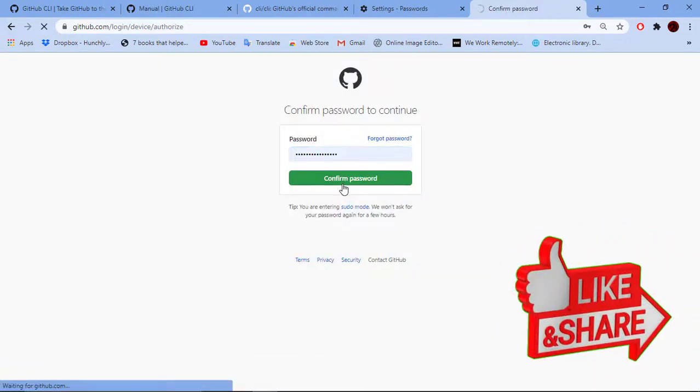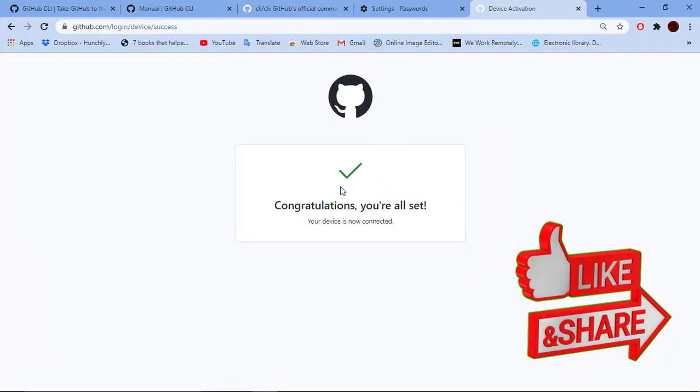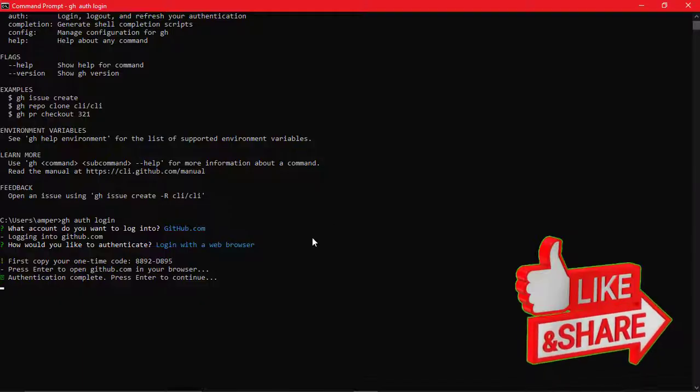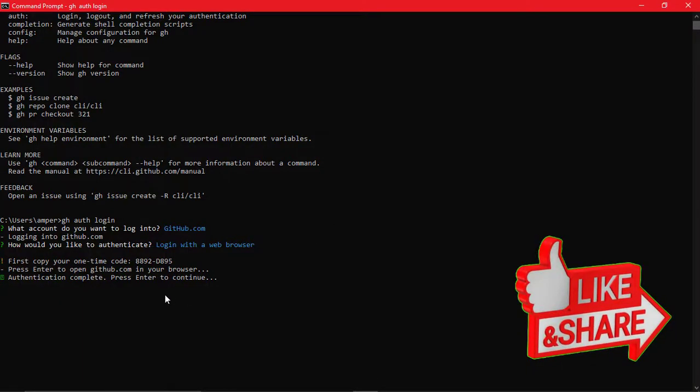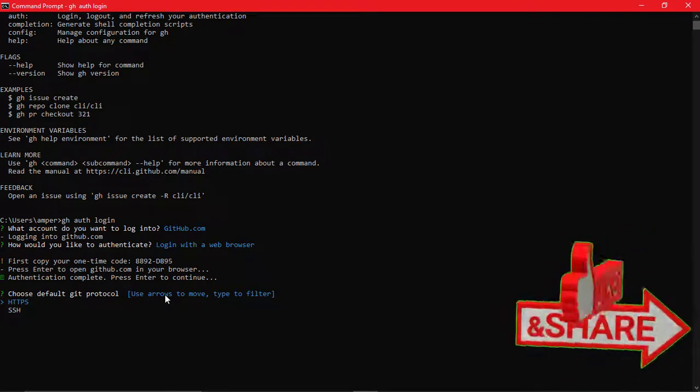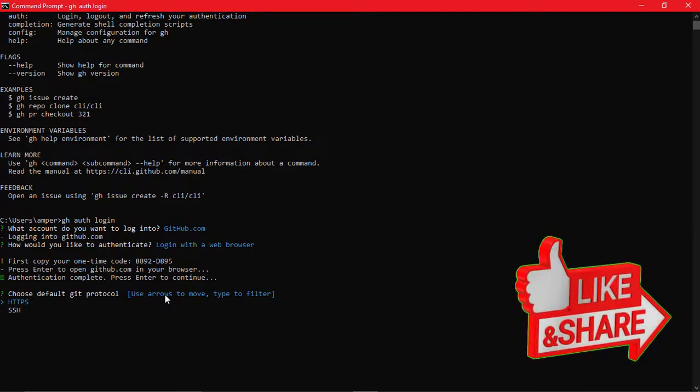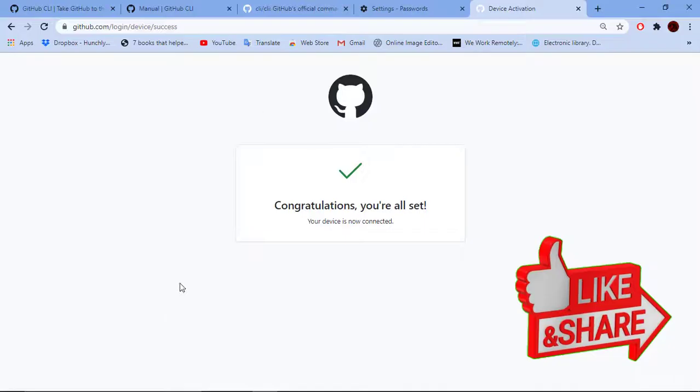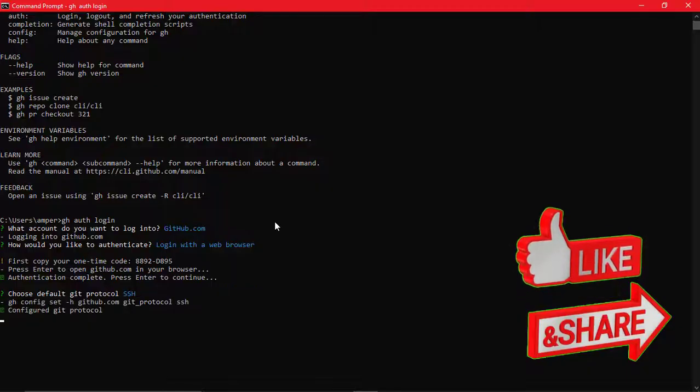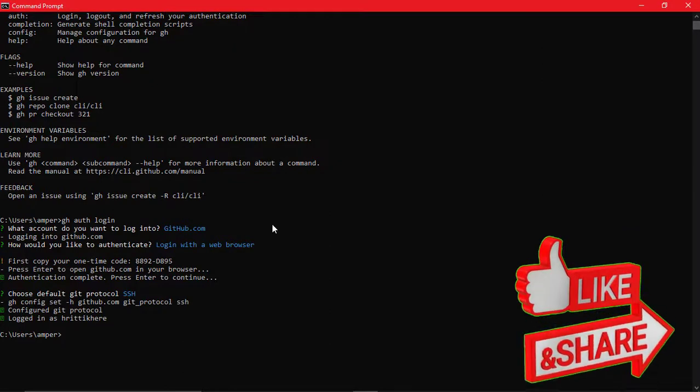We just need to select the transfer protocol for the following steps. So I believe SSH is the best way to go always. Click enter and we are done. We are logged in right now to our GitHub account.